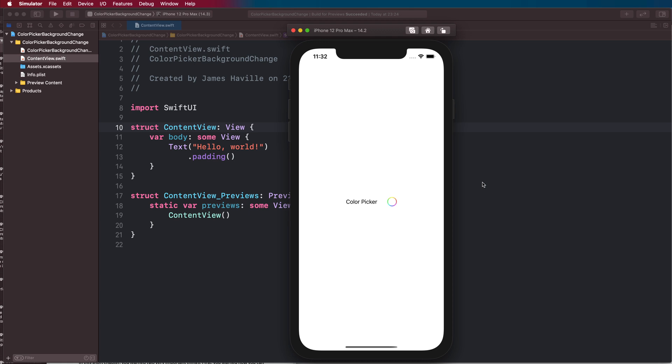Hey everyone, welcome to another video. In this video I'm going to show you how you can change the background of a view using a SwiftUI color picker.